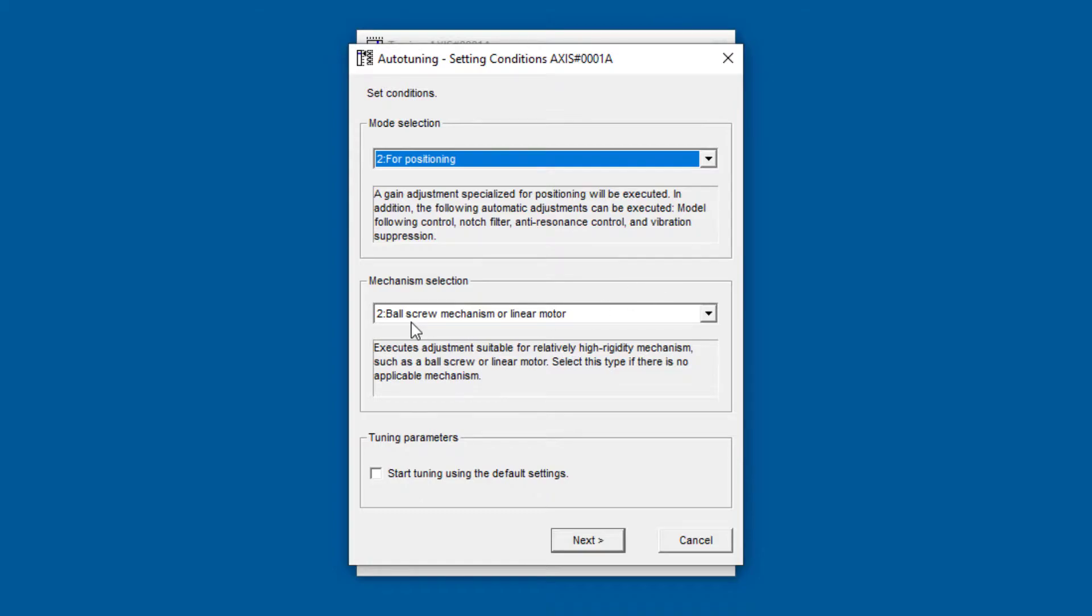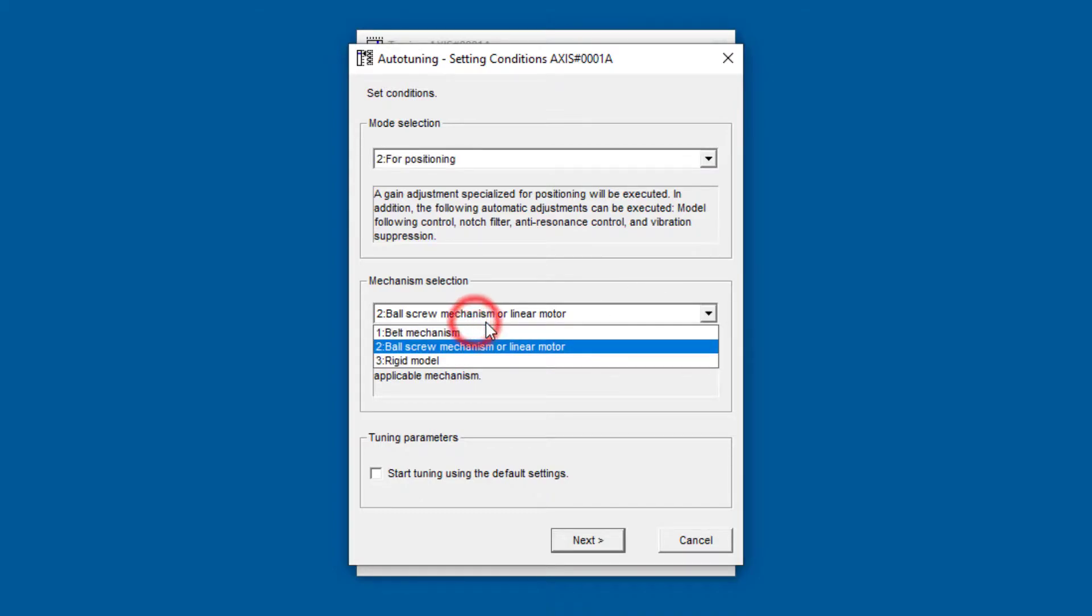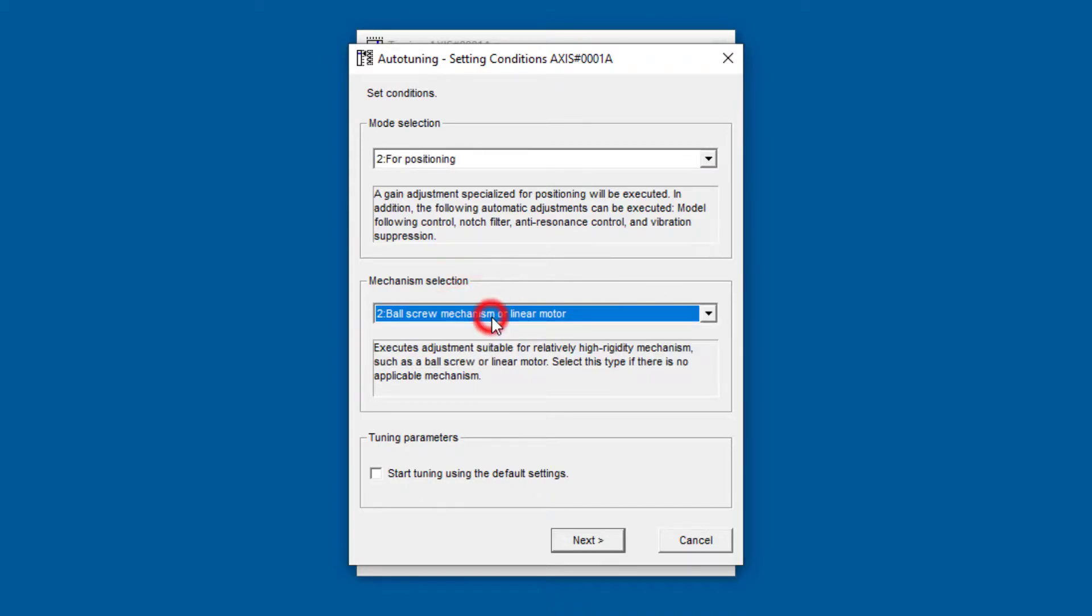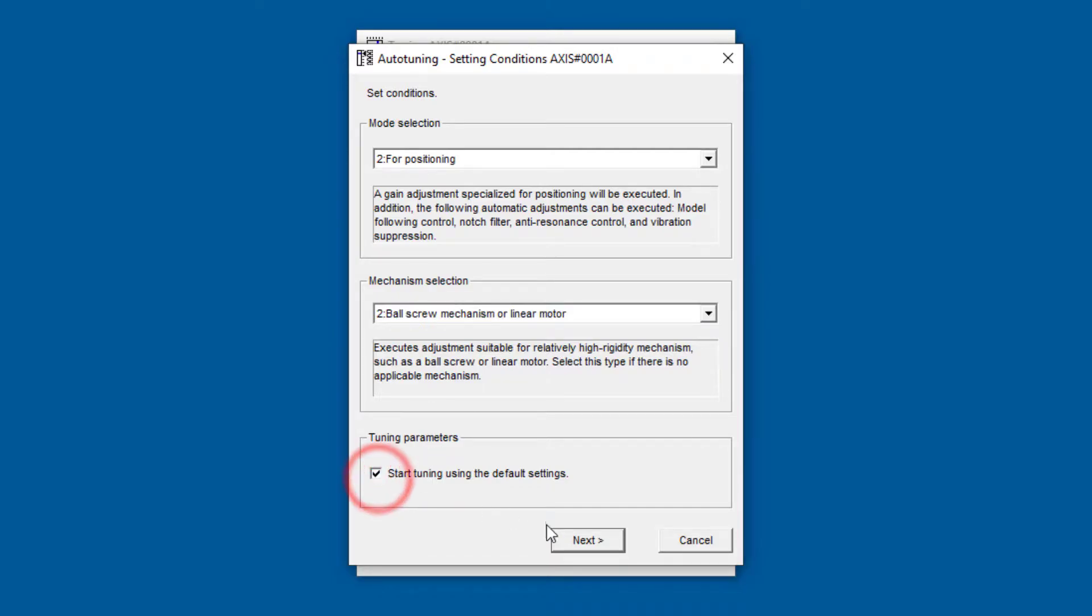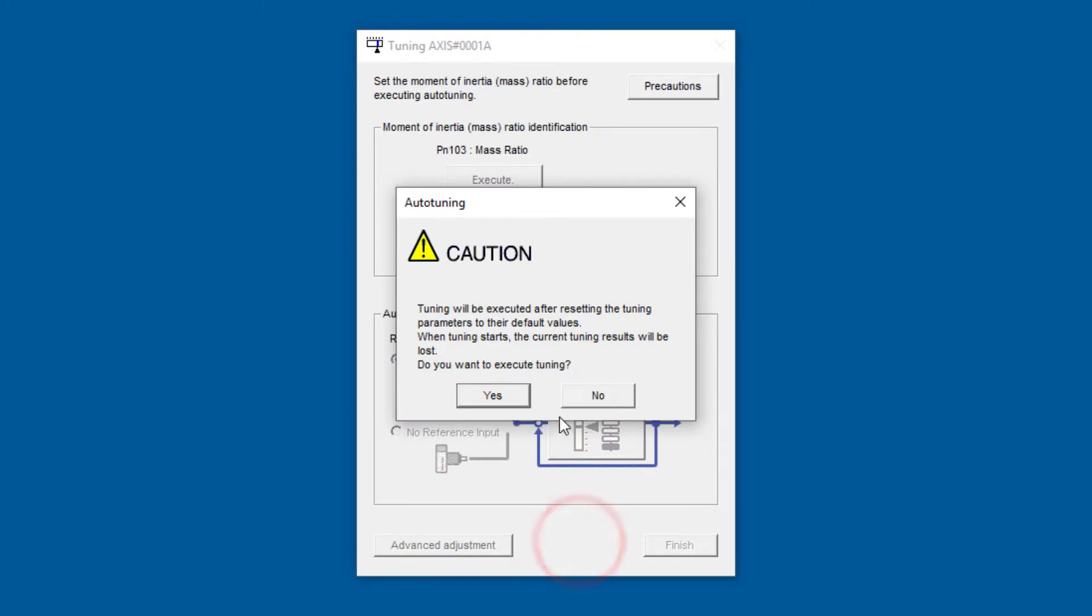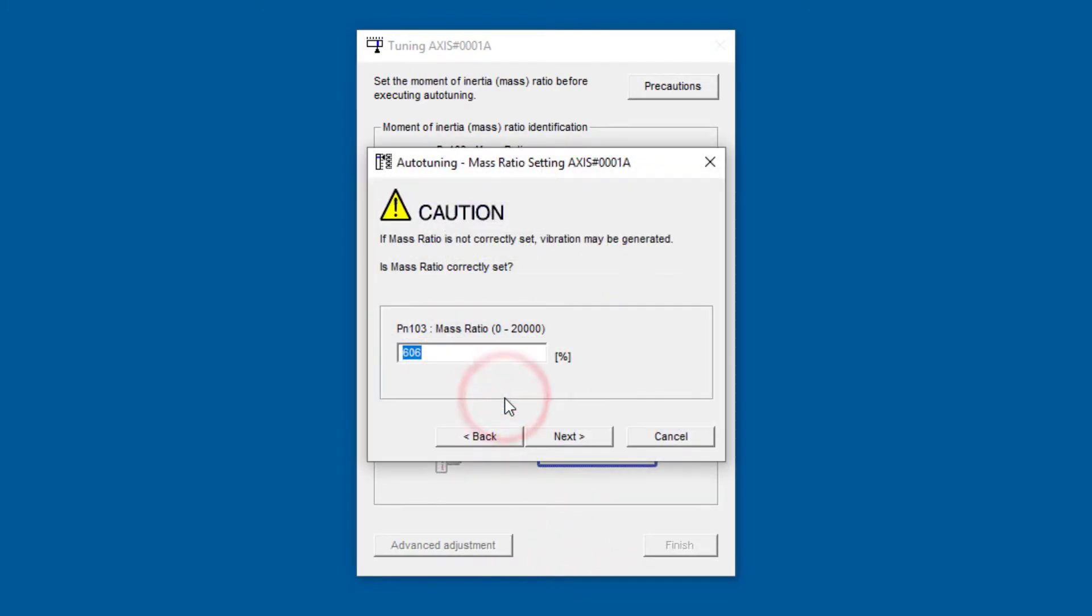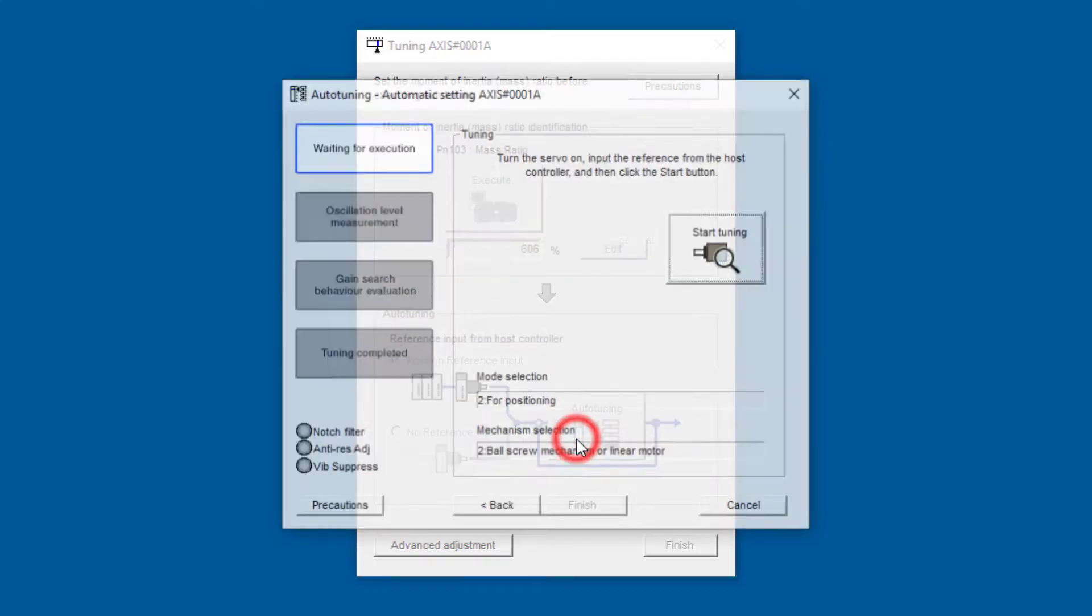The mechanism is a linear motor, and we generally recommend you start with the default tuning parameters. Next, and confirm the parameter change. Confirm the mass ratio.